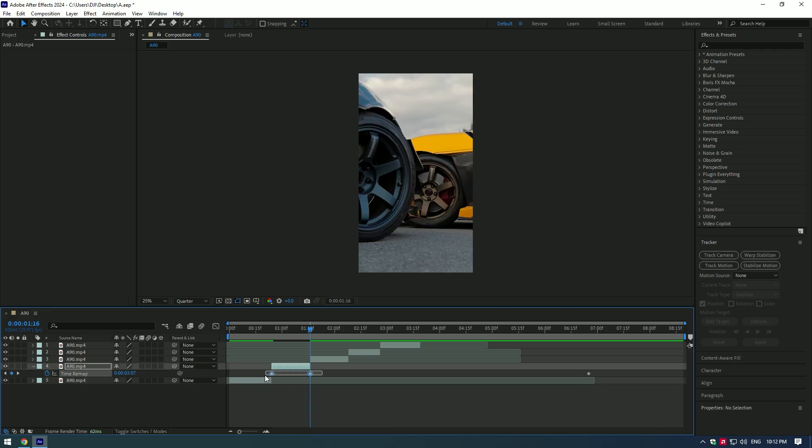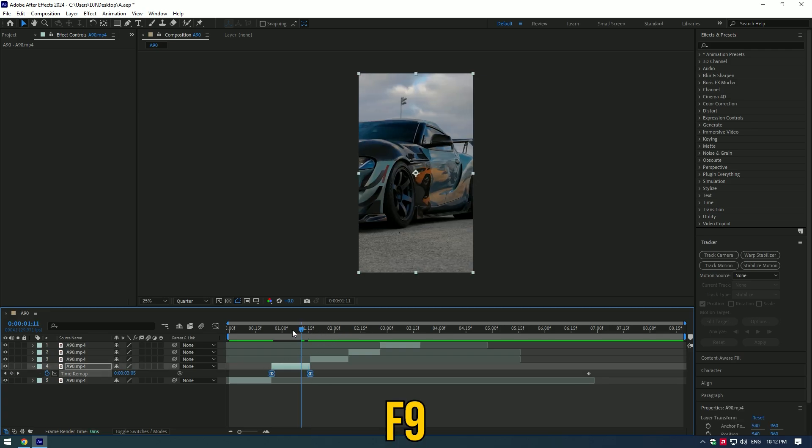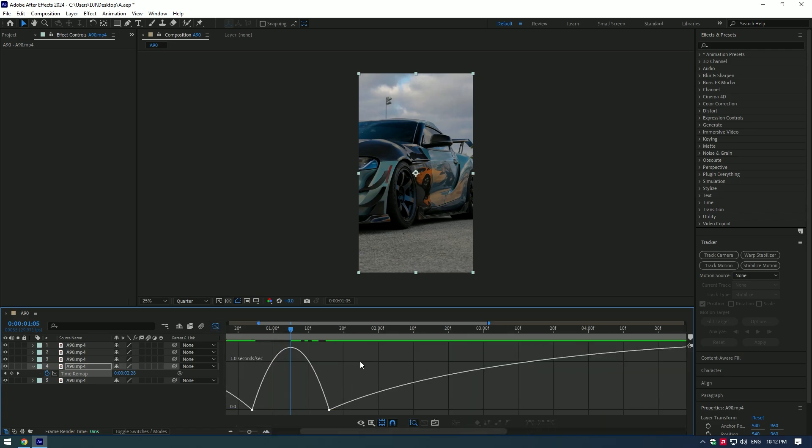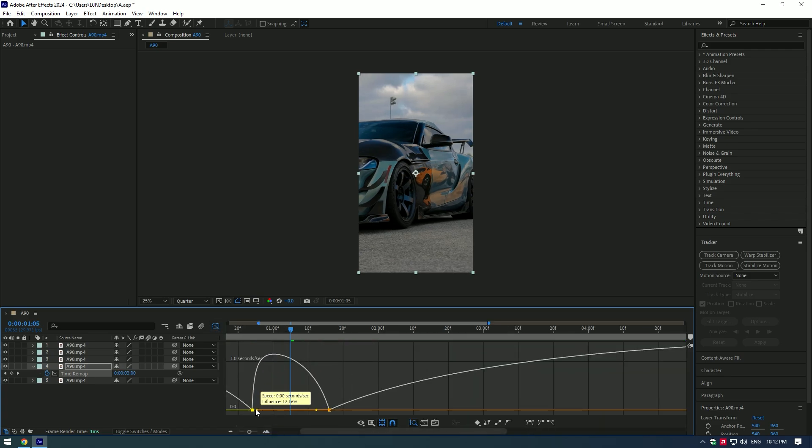Select both keyframes and press F9. Go to graph editor and make a nice and smooth curve like I did, so the video goes fast and then slows down.